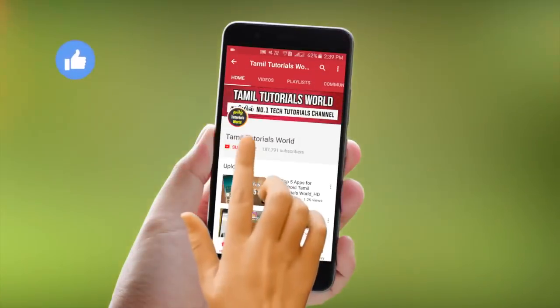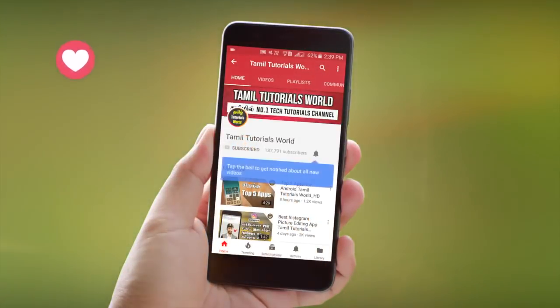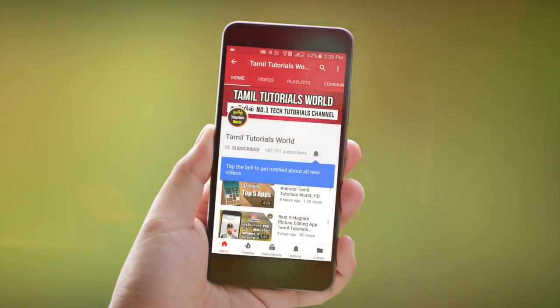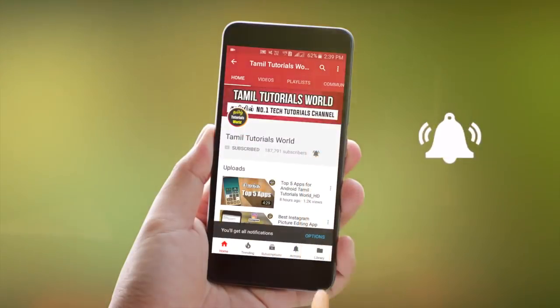If you are subscribed to Tamil Tutorials, please press the bell for this channel.